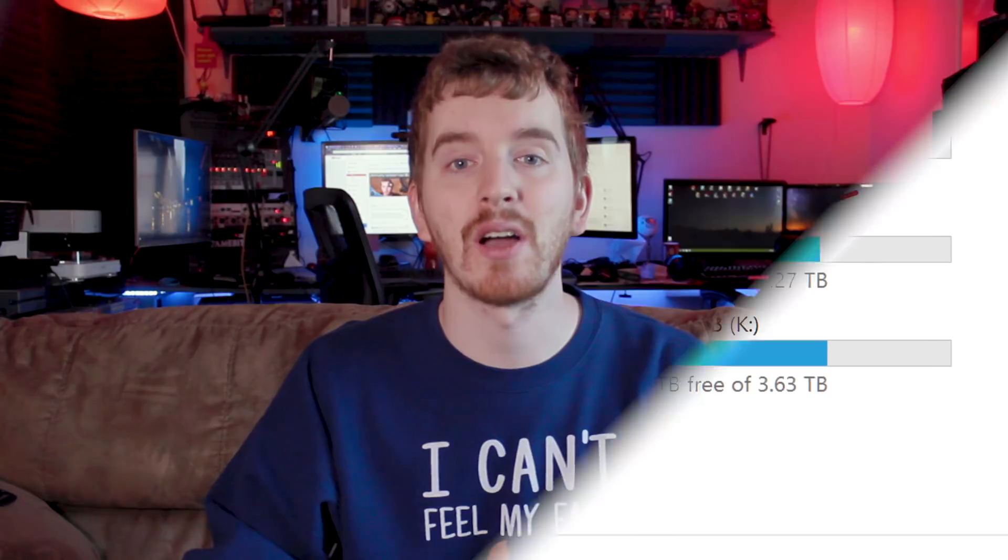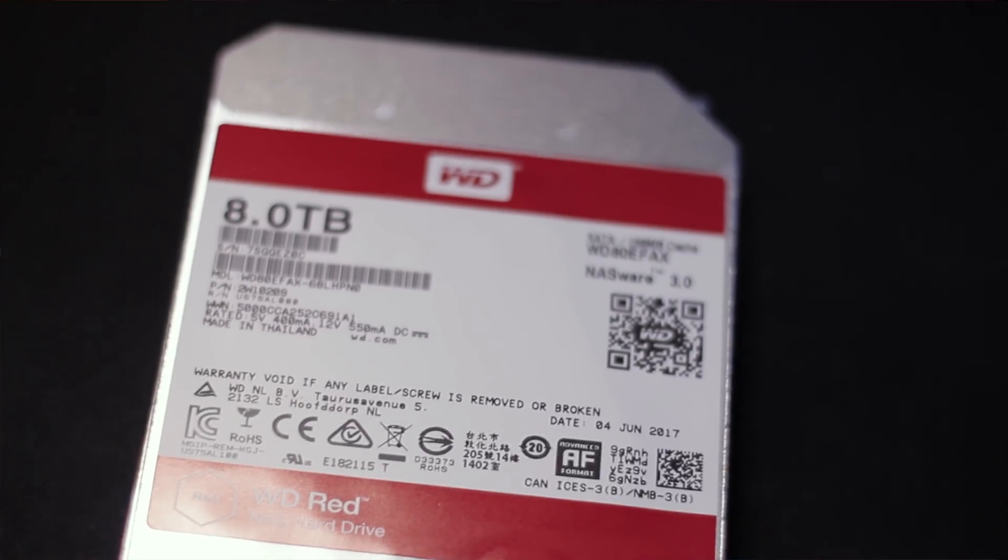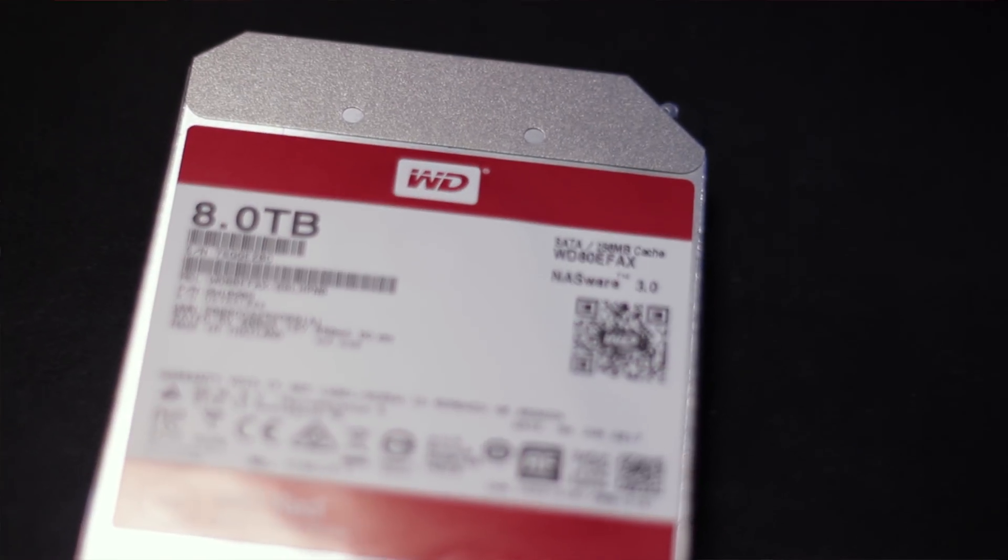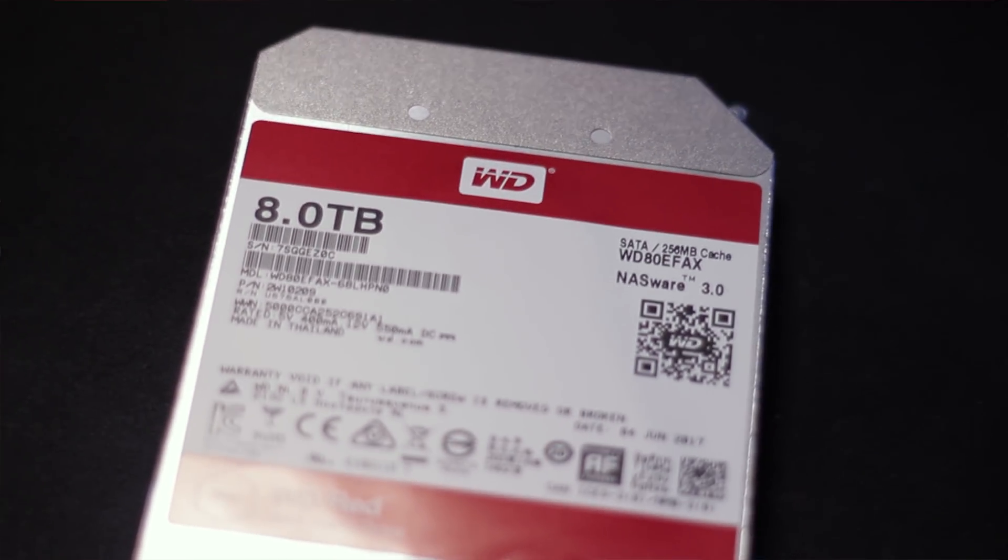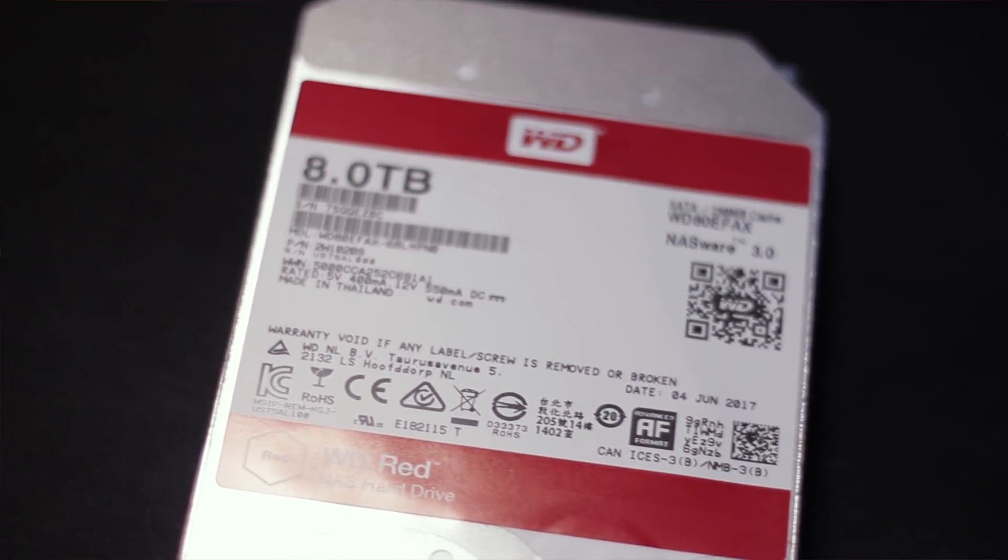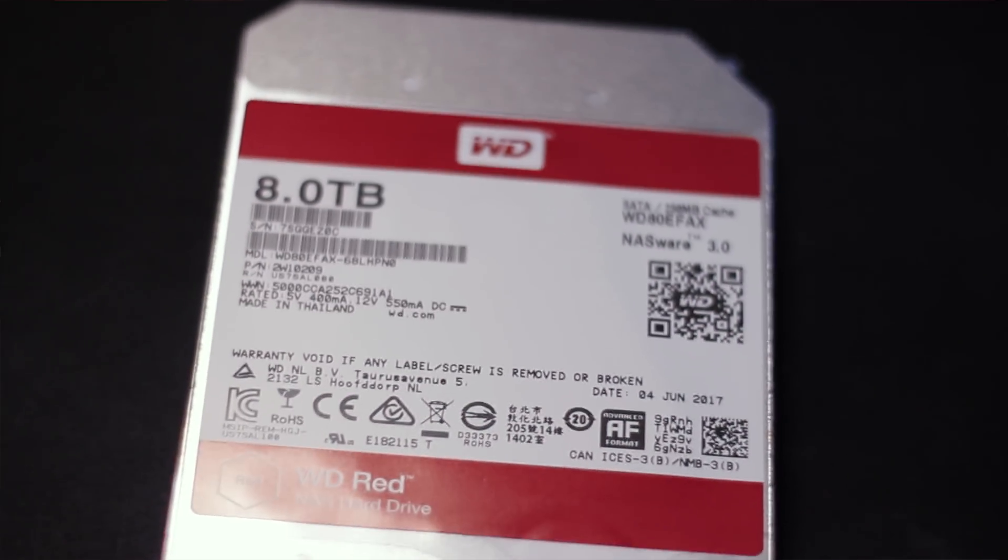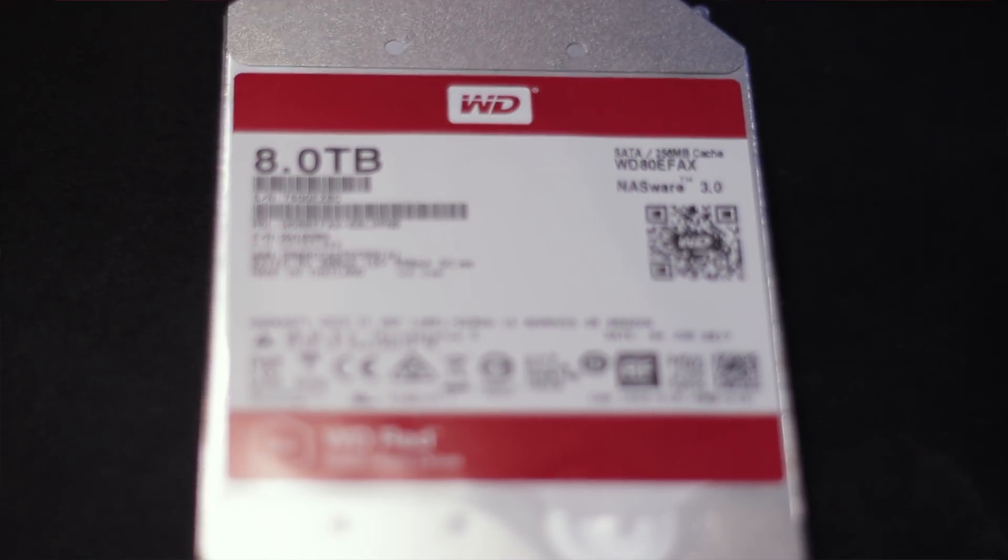These disks are reliable and perform quite well in exactly these scenarios, and you can virtually always get a great deal on them. They even have 10TB REDs available now, too.